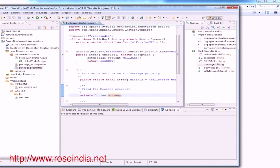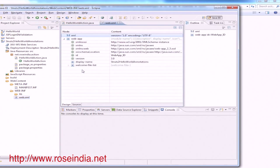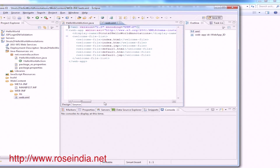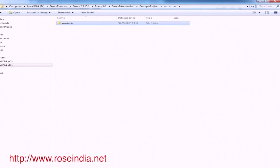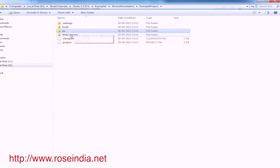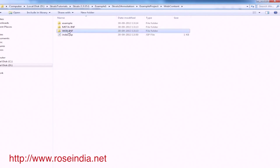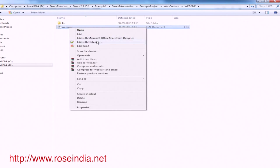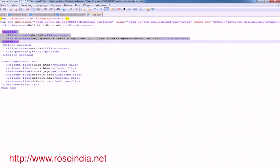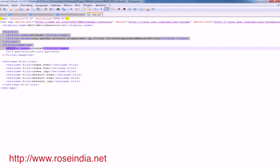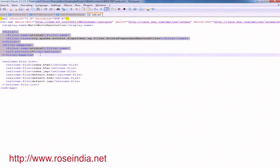Go to WebContent, then WEB-INF, and open web.xml in the editor. We need to add the Struts 2 filter class entry, which is the StrutsPrepareAndExecuteFilter.